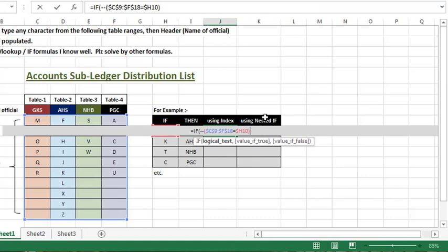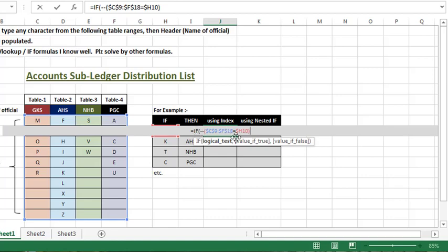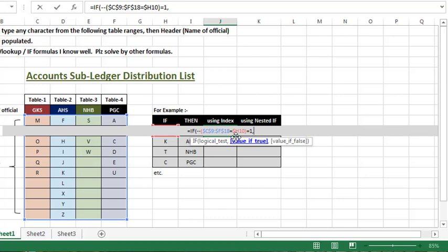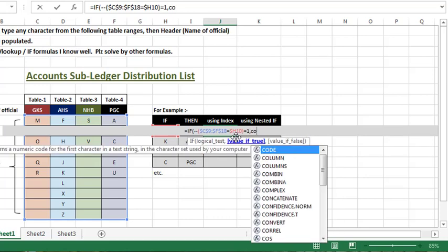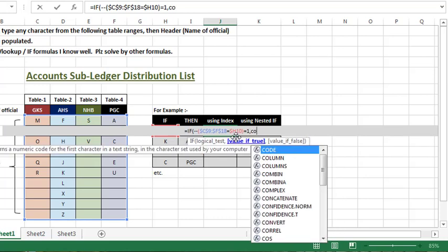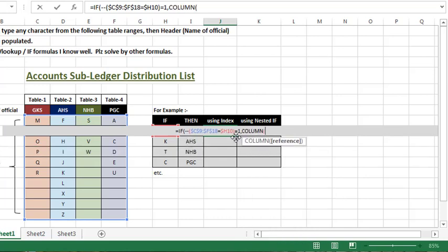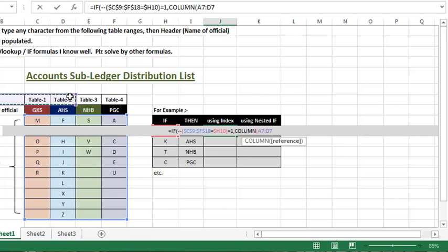So this means that I will give a condition, a logical test. If the entire range is equal to one, then I will give a column. If I have 4 columns, I will select 4 columns. So I will make sure that A column will start.